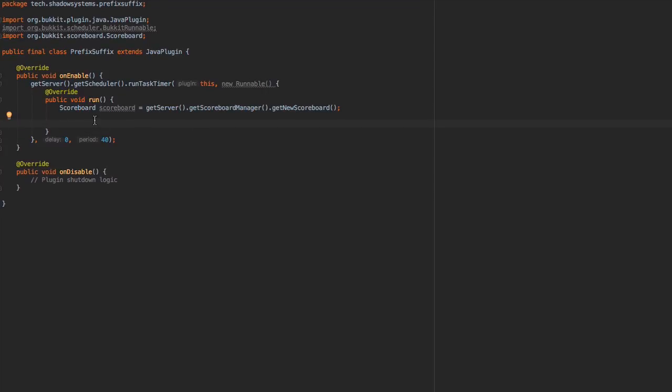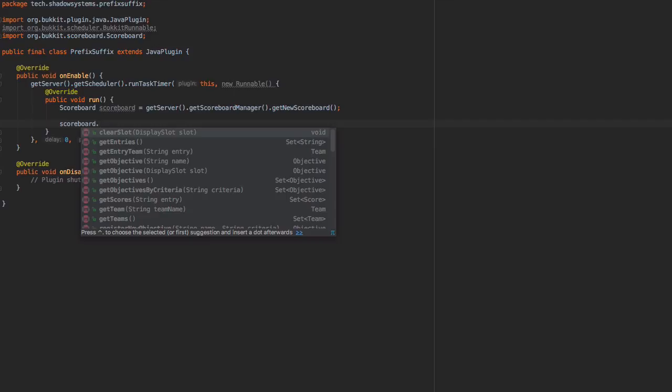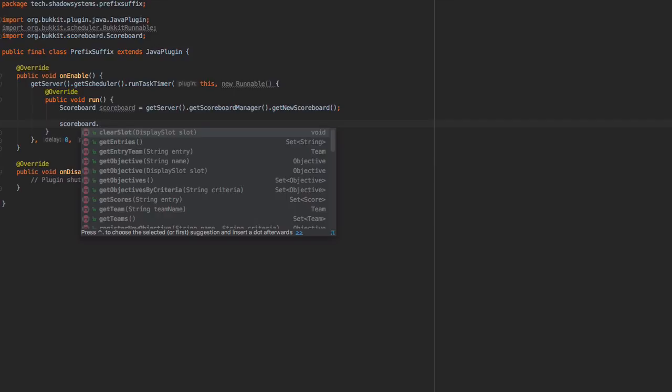So once we have this new scoreboard created, what we can do is assign teams to it based upon anything we want. So I'm just going to make this really basic and give everyone the same prefix and suffix. Obviously, you would want to make this a little more advanced by looping through certain players and setting them assigned to certain teams.